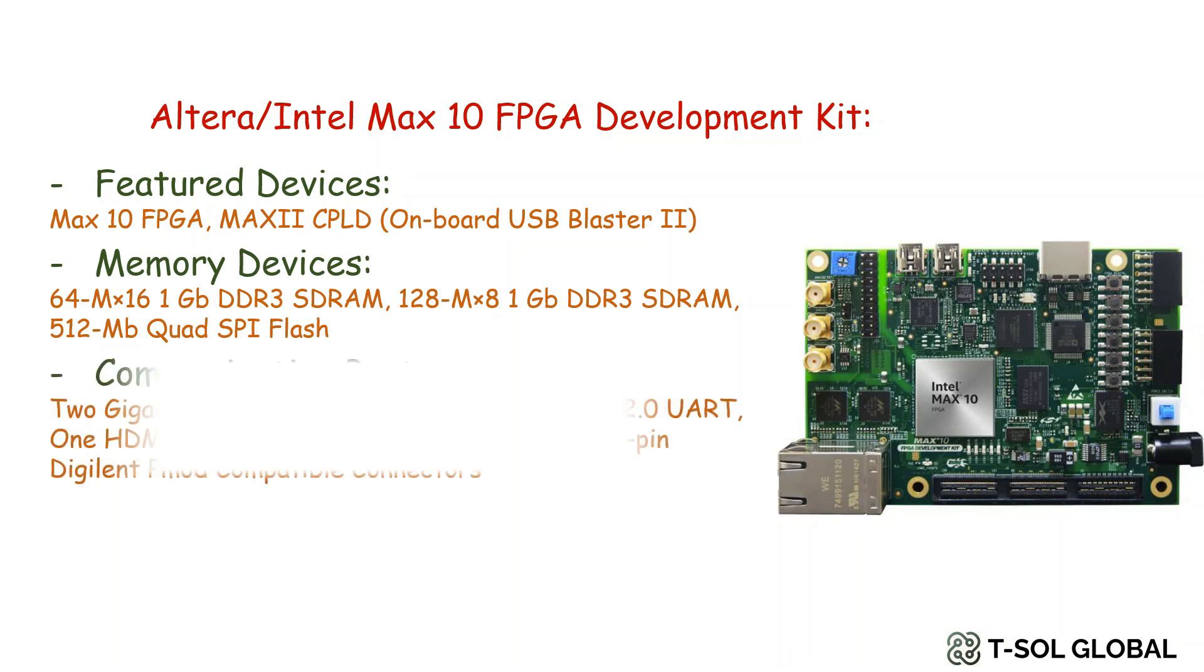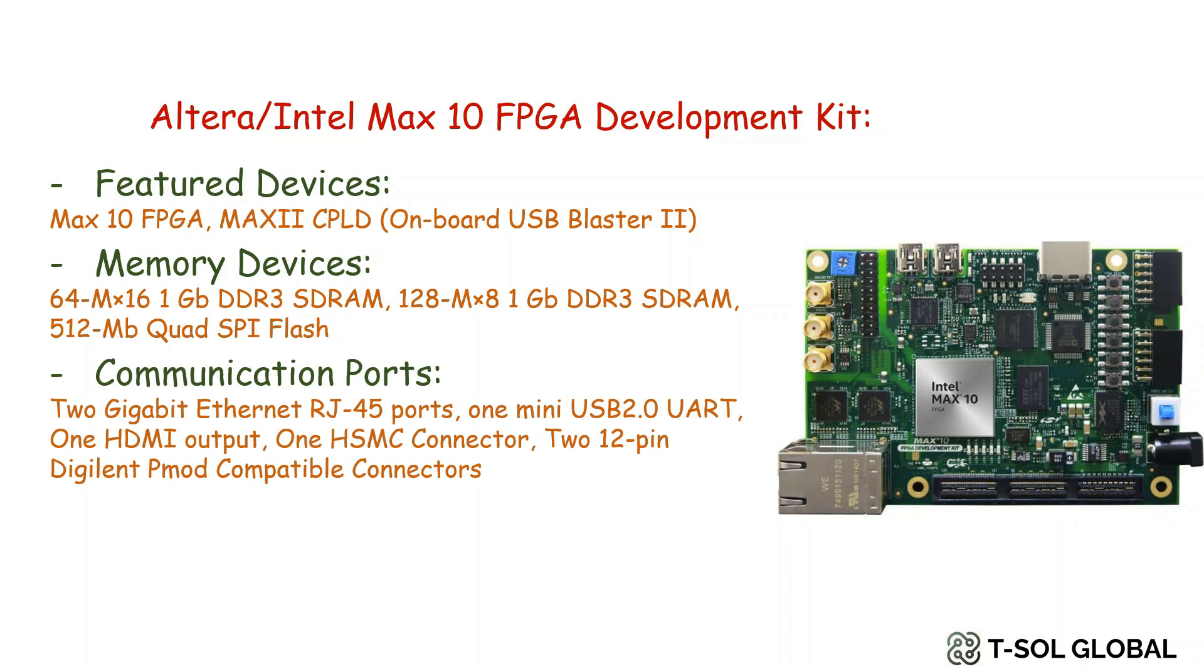This also has communication ports like 2 gigabit ethernet RJ45 ports, 1 mini USB 2.0 UART, 1 HDMI output, 1 HSMC connector, 2 12-pin Digilent Pmod compatible connectors.